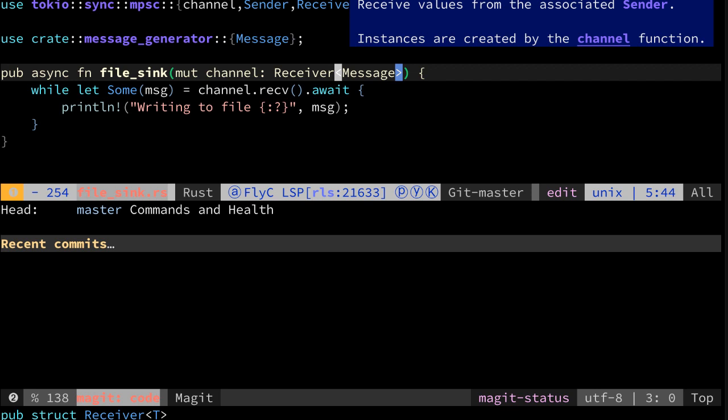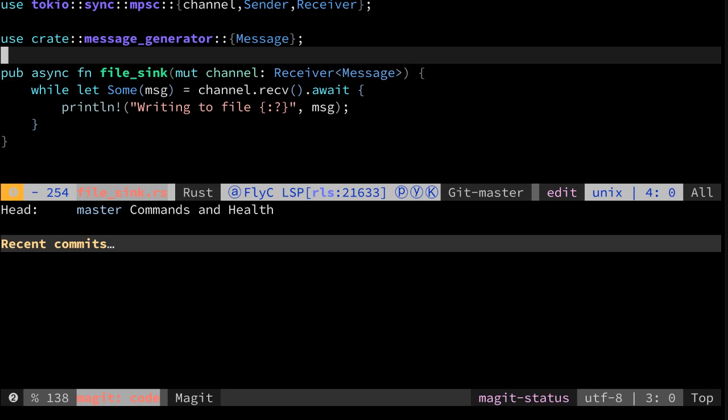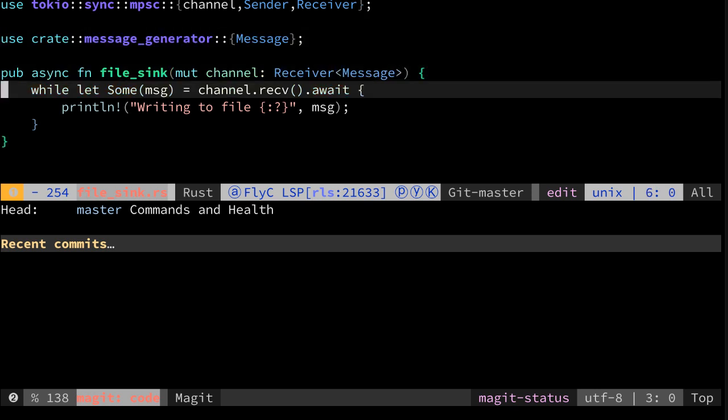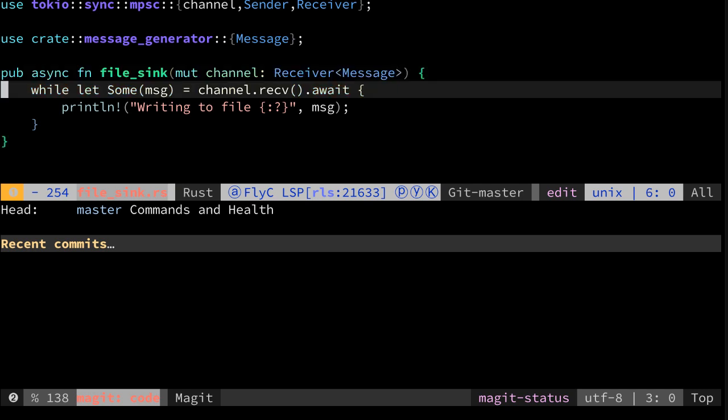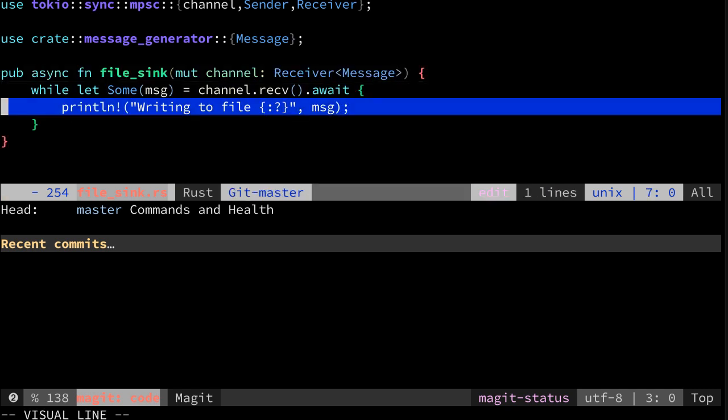We're going to do this by using something called trait bounds. What we want here is that we can see this only prints a message.